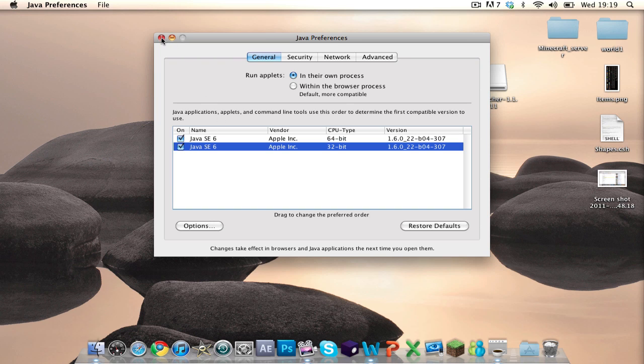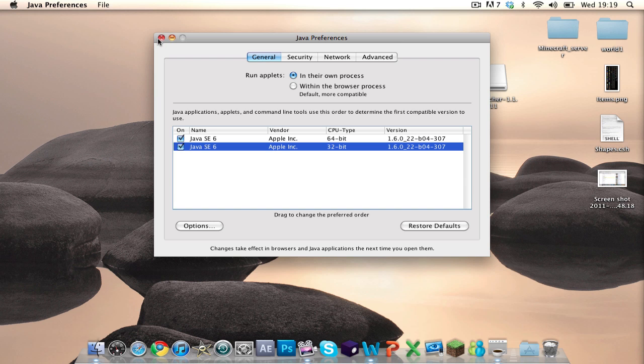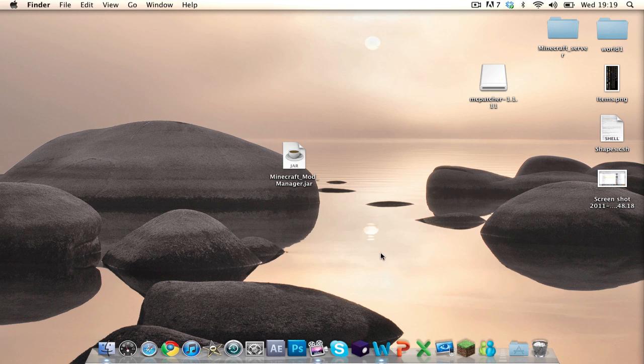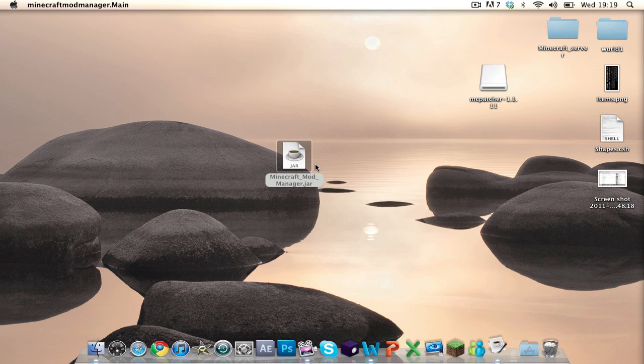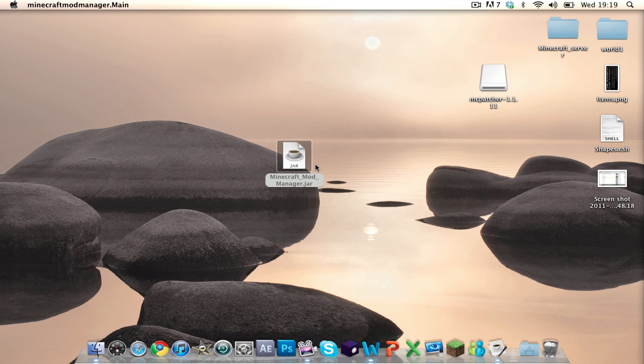When you've done that, you need to uncheck everything else — you can't forget to uncheck everything else. When you've done that, you can close that and then double-click Mod Manager, and fingers crossed it will work for you.